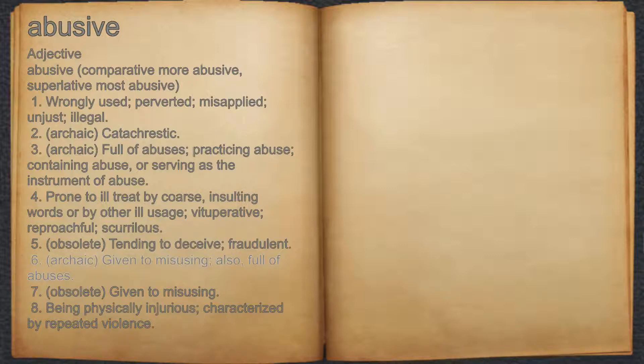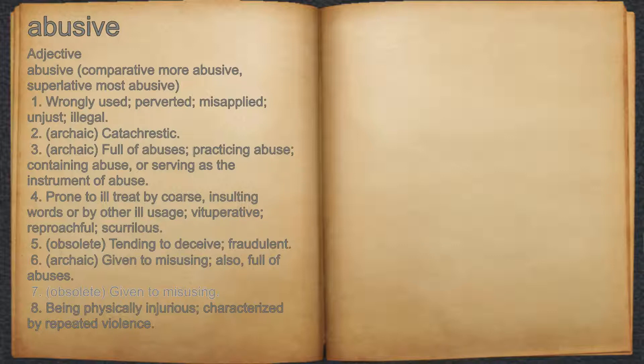6. Archaic: given to misusing; also, full of abuses. 7. Obsolete: given to misusing.